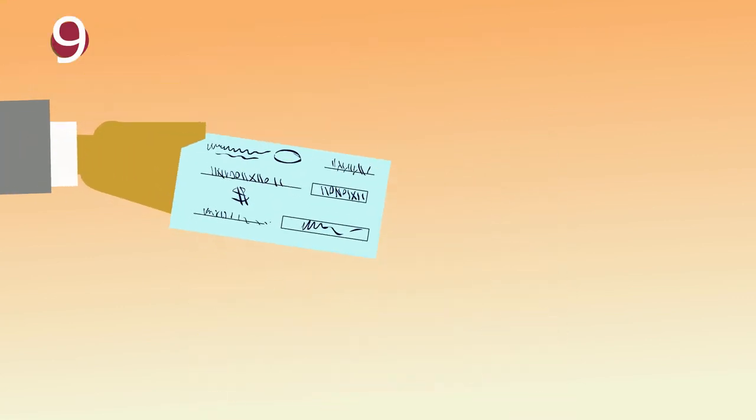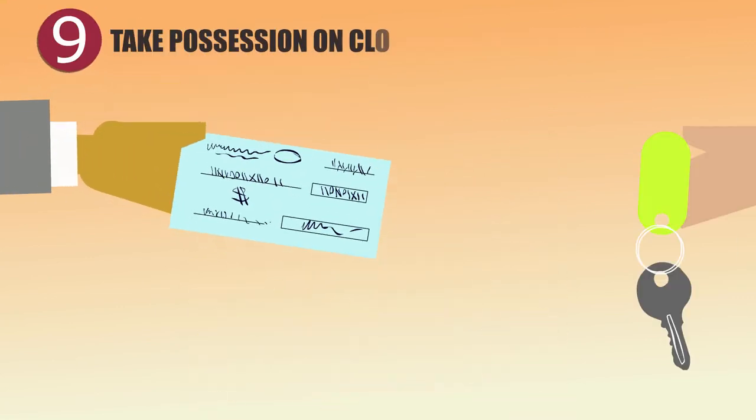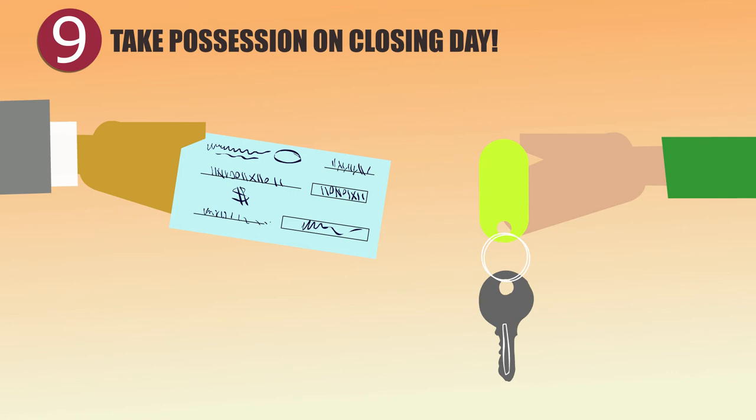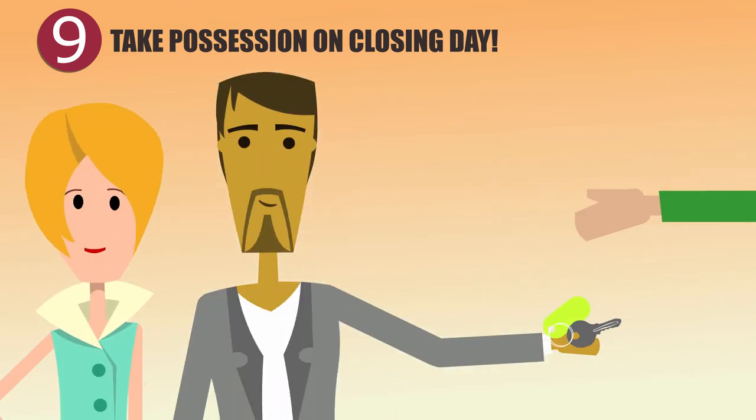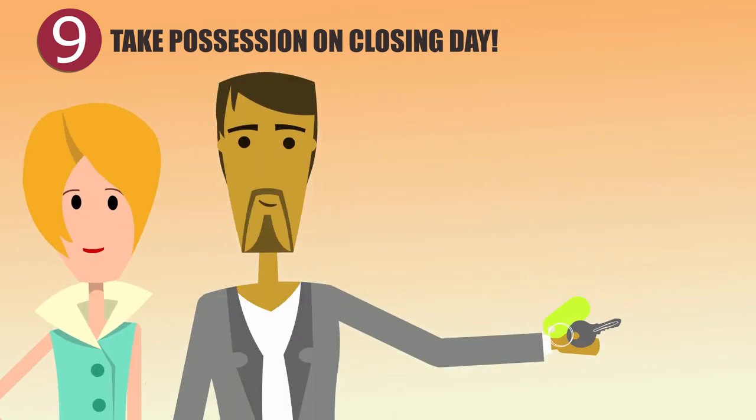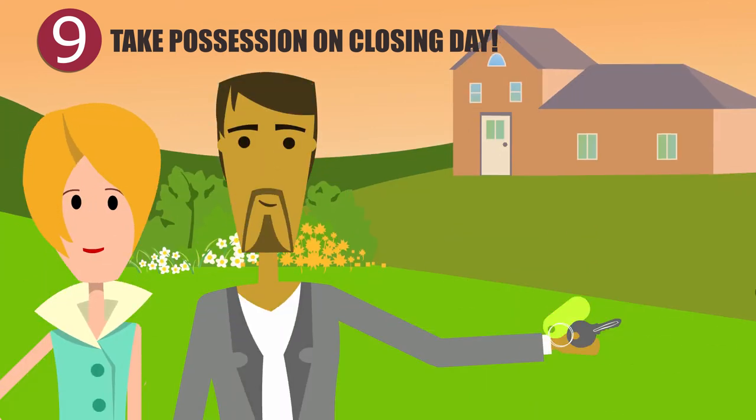It's the big day. The lawyer looks after the exchange of funds. Then the keys are given to Joe and Nina, who take possession of their new home.